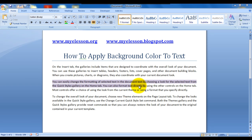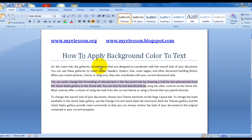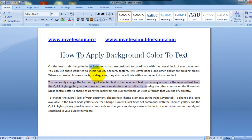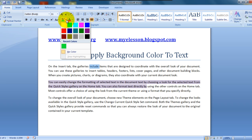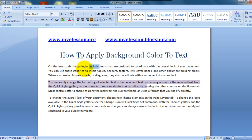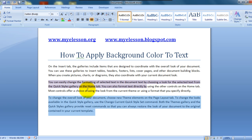Let's not confuse applying a background color with applying a highlight. Let me first give the difference. Let's choose this word 'include' — this is how we highlight text. There is a limitation of only 15 colors that you can have with highlighting.